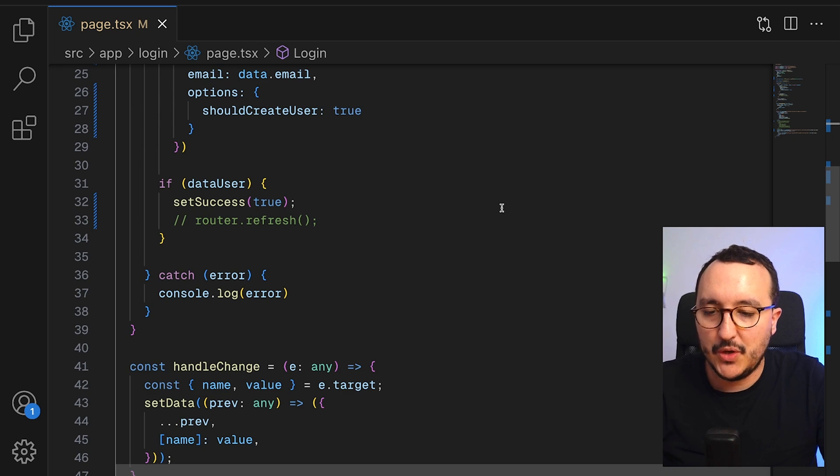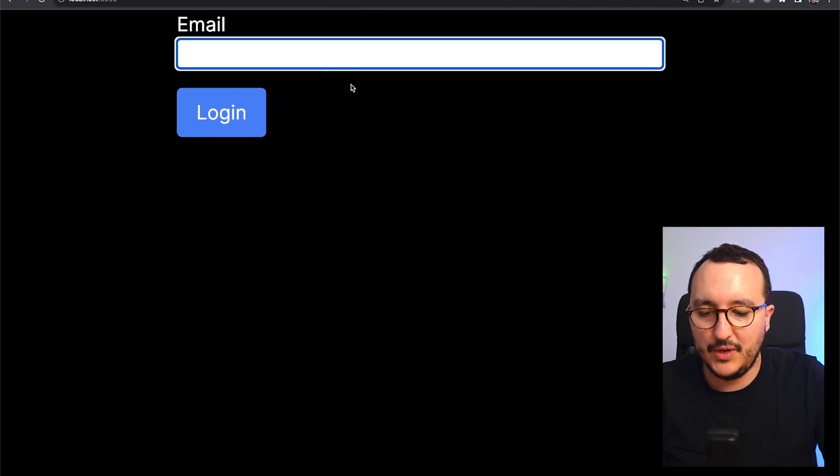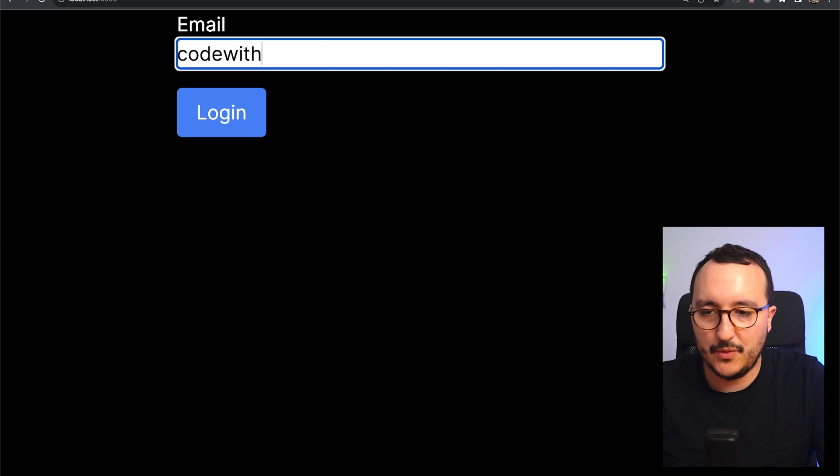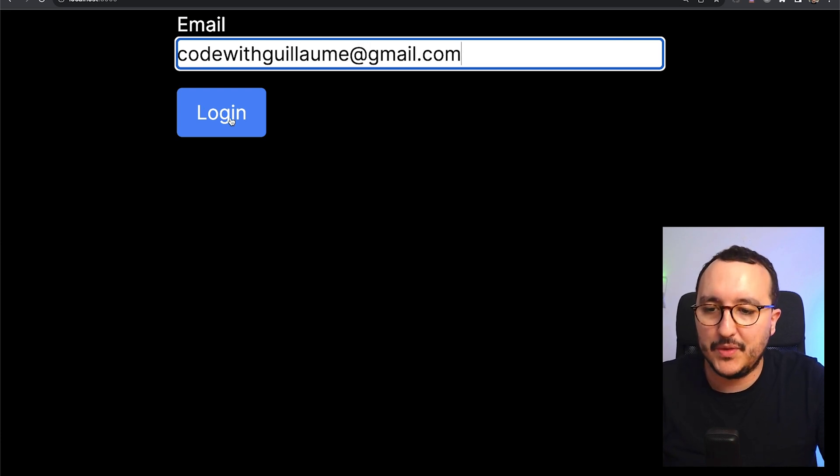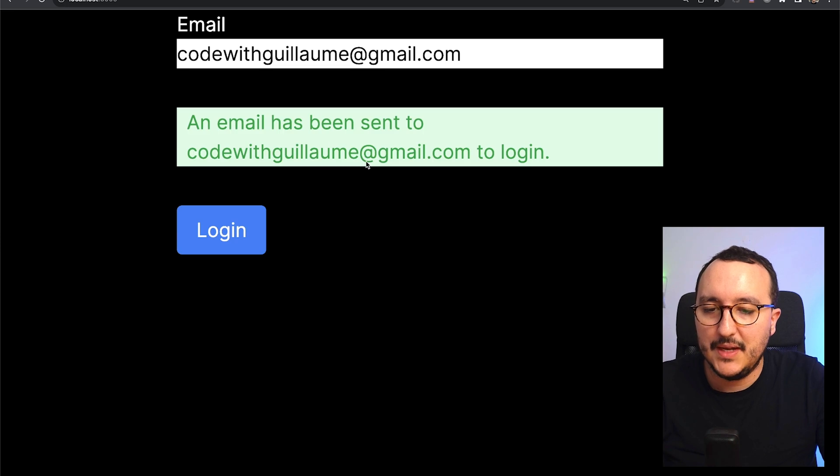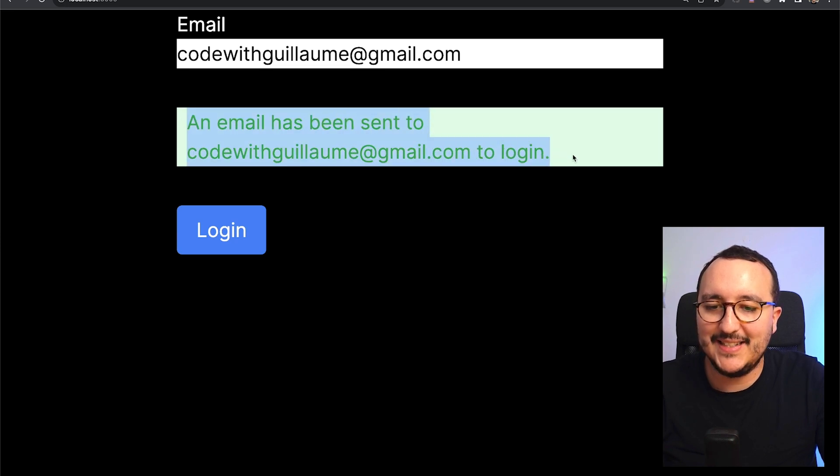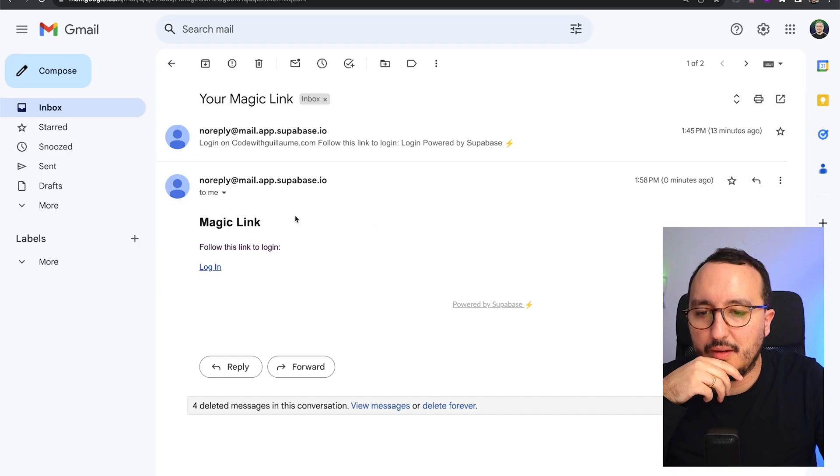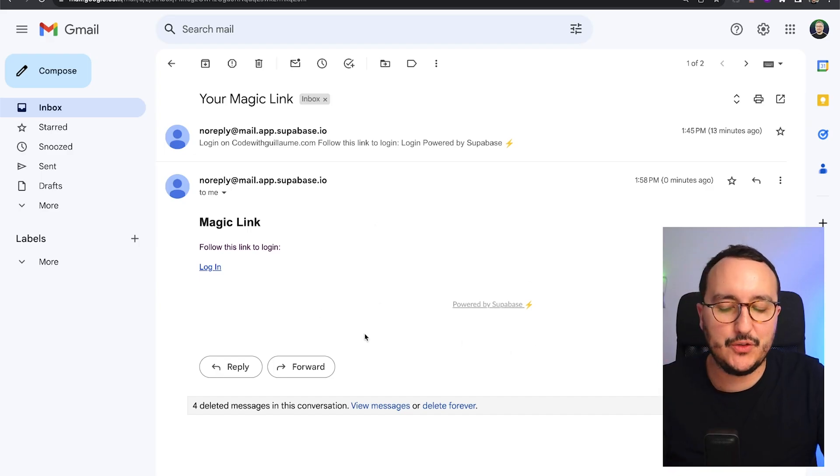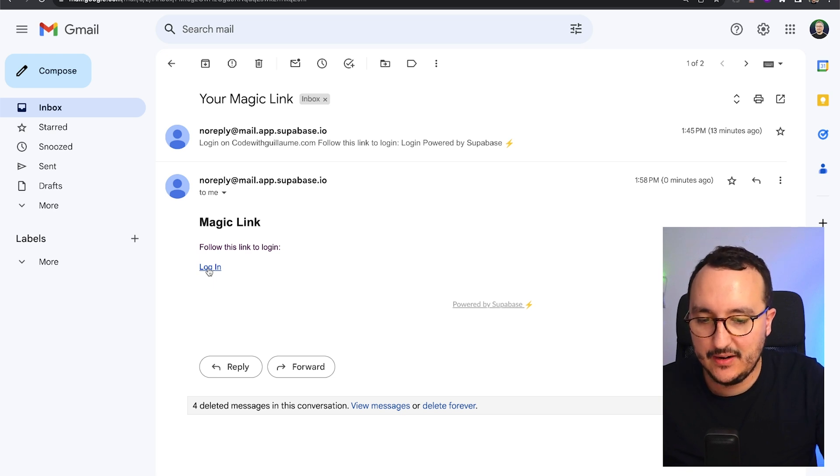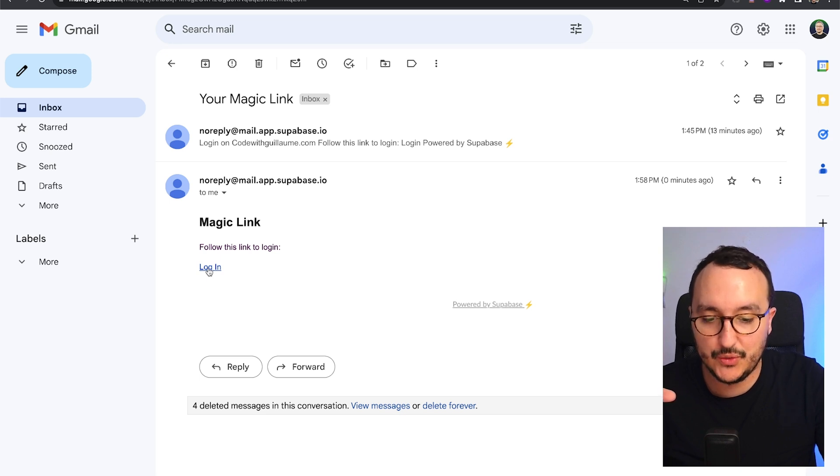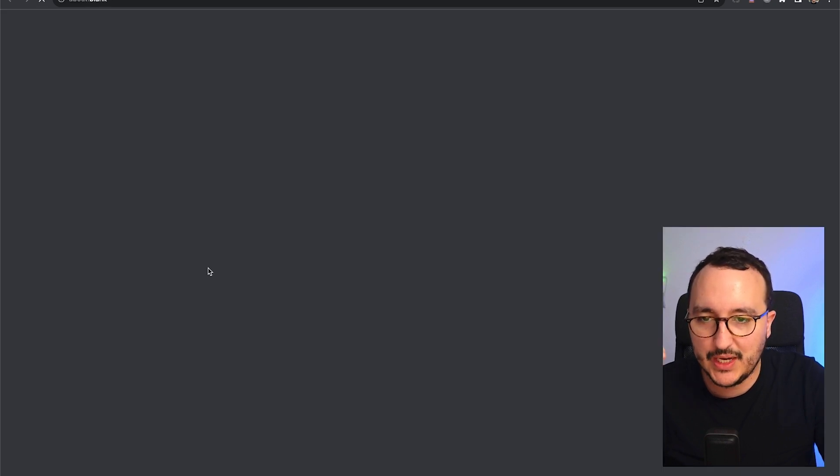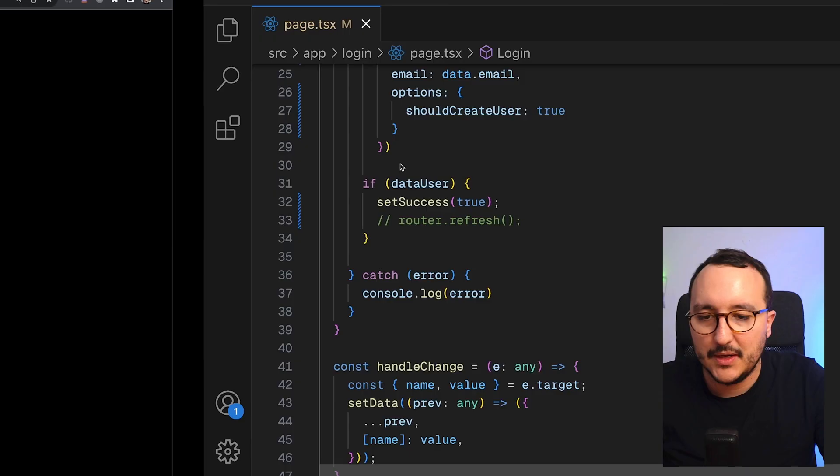So let's come back now. Let's put a real email, my email. I'm already signed up, so I'm going to click on login. And there we go. We can see that here we send an email to codewithguillaume at gmail to login. If I get back to my app, I got my magic link. And if I look here at the URL, we can see that I'm going to log in to localhost 3000. So I'm going to click here. I'm logged in. It works.